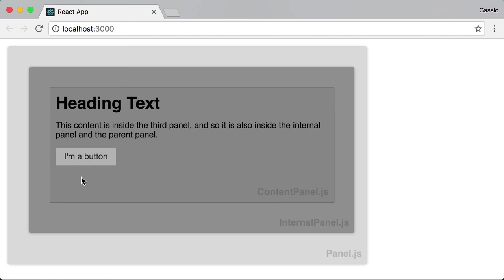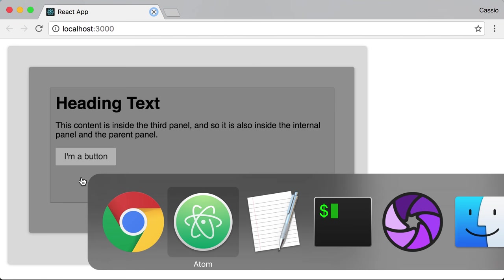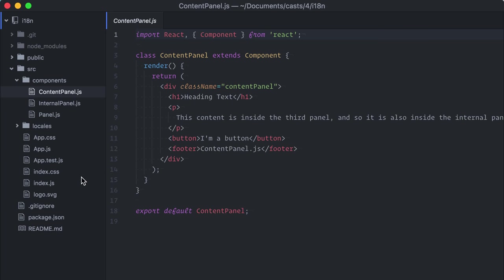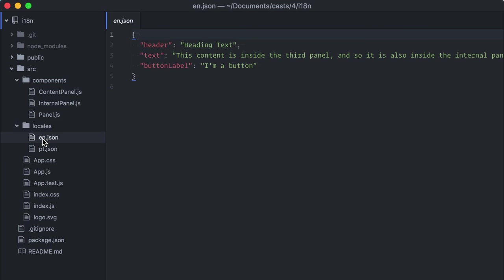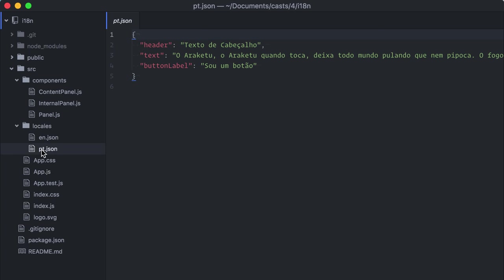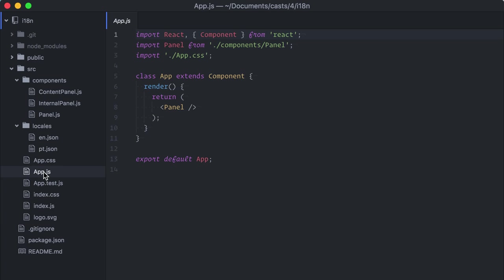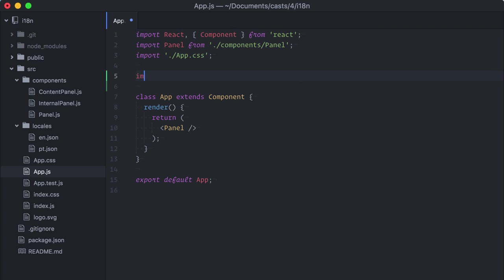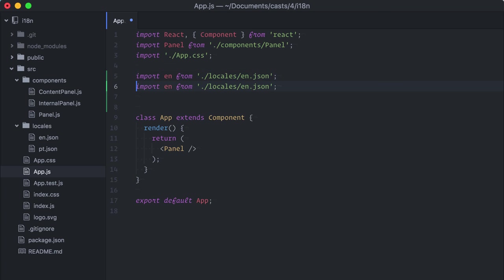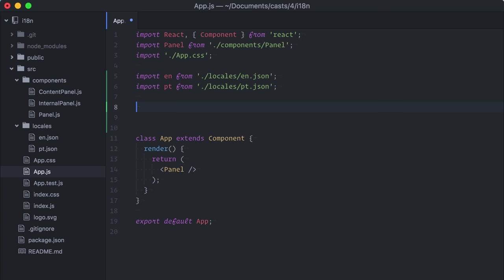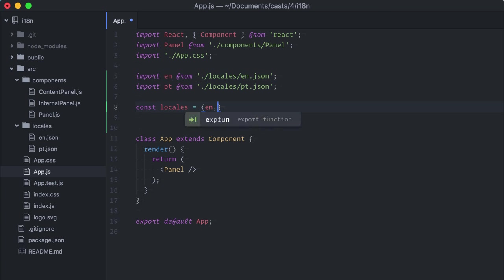I already have JSON files for each language here. Both contain identical keys, but each one has the corresponding strings in a different language. Here I have English and Portuguese. I will use the app component here as an example. For simplicity, I will import both JSON files here. Import en from locales en.json, import portuguese. And I'll also create an object containing all locales.